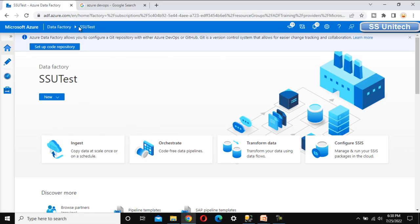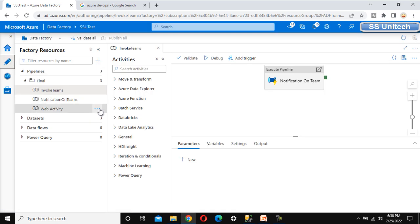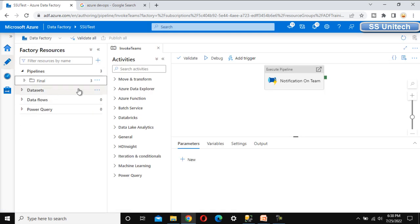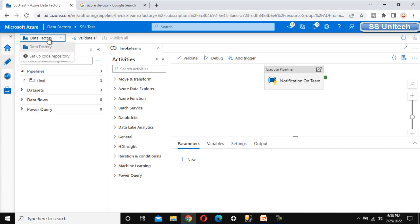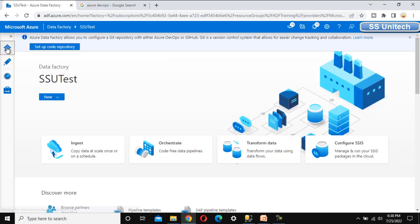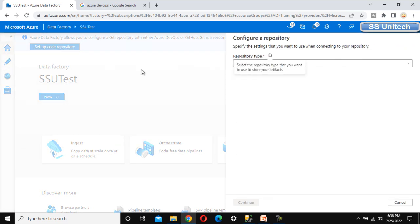Here I am under this SSU Test Data Factory where we have created multiple pipelines. We can see we have three pipelines and a dataset. We want to set up Git for this. We can either choose the drop-down from the Data Factory to set up the code repository, or go to Home and set up the code repository from there. It is now asking for the repository type.